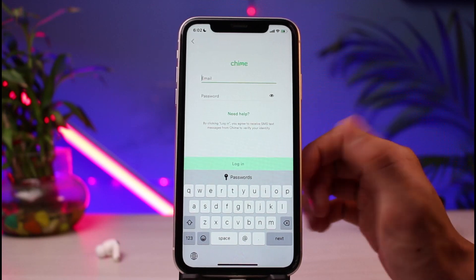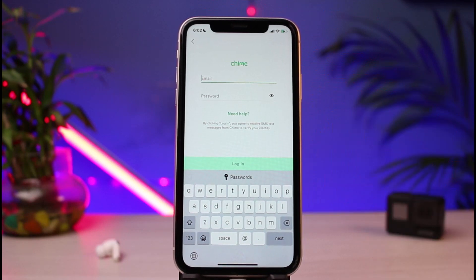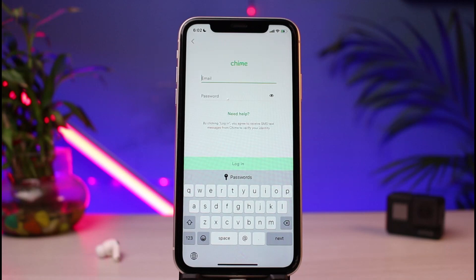Once you do that, you'll simply be able to reset your password. After you've reset your password, come back to the login screen, enter your email, enter the new password, and tap on the login button. This is how you can very easily recover or reset your login credentials for the Chime mobile banking. We hope the video was helpful — if it did, make sure to leave a like and subscribe. If you have any questions, leave them in the comments. Thank you very much for watching and see you soon in our next video.